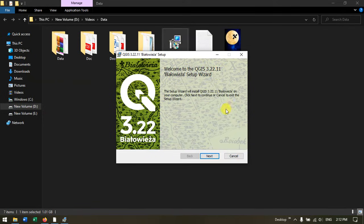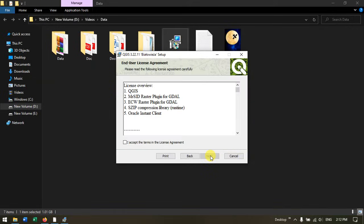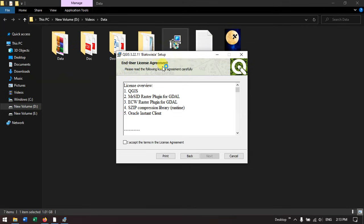You can see the setup has arrived. Welcome to QGIS 3.22.11 version. Hit the button next to proceed. After that you can find the end user's license agreement. Just accept it and hit the button next.